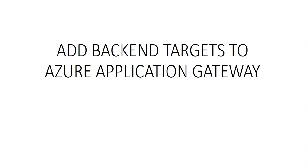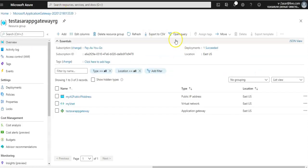You can either use existing virtual machines or create new ones. I'm going to create new ones. We will create two virtual machines as backend servers for the application gateway.